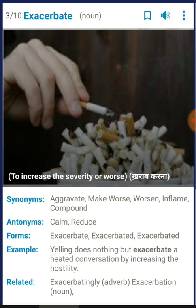'Exacerbate' means to increase the severity or make things worse. As you can see in this picture, there is a person who is smoking — if you smoke, you increase the severity or make things worse for yourself. Synonyms include: aggravate, inflame, compound. The antonyms would be: calm, reduce — when you reduce the severity or make things better, you cannot use 'exacerbate'.